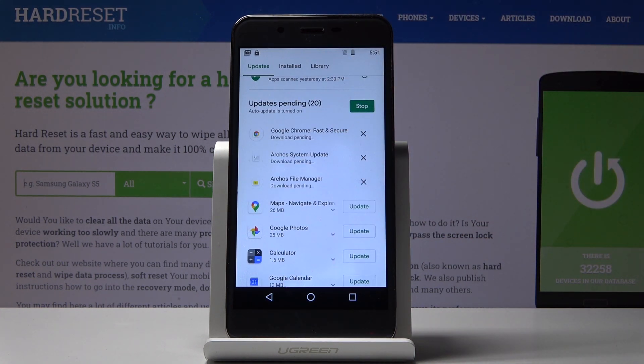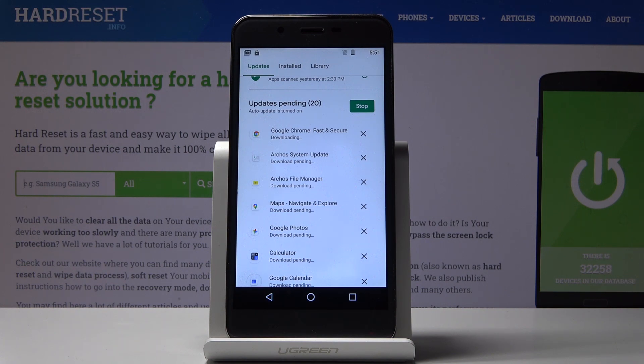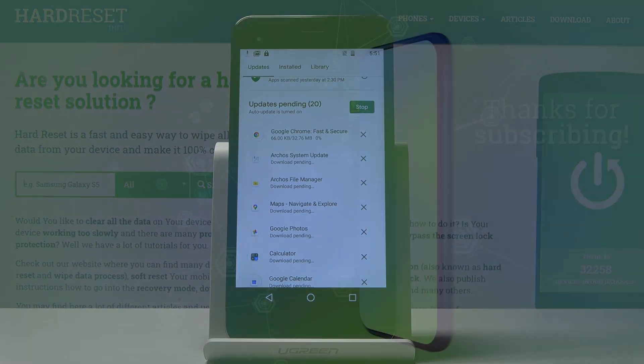So that will be all — you can easily update applications on your device. Thank you for watching. Please subscribe to our channel and leave a thumbs up.